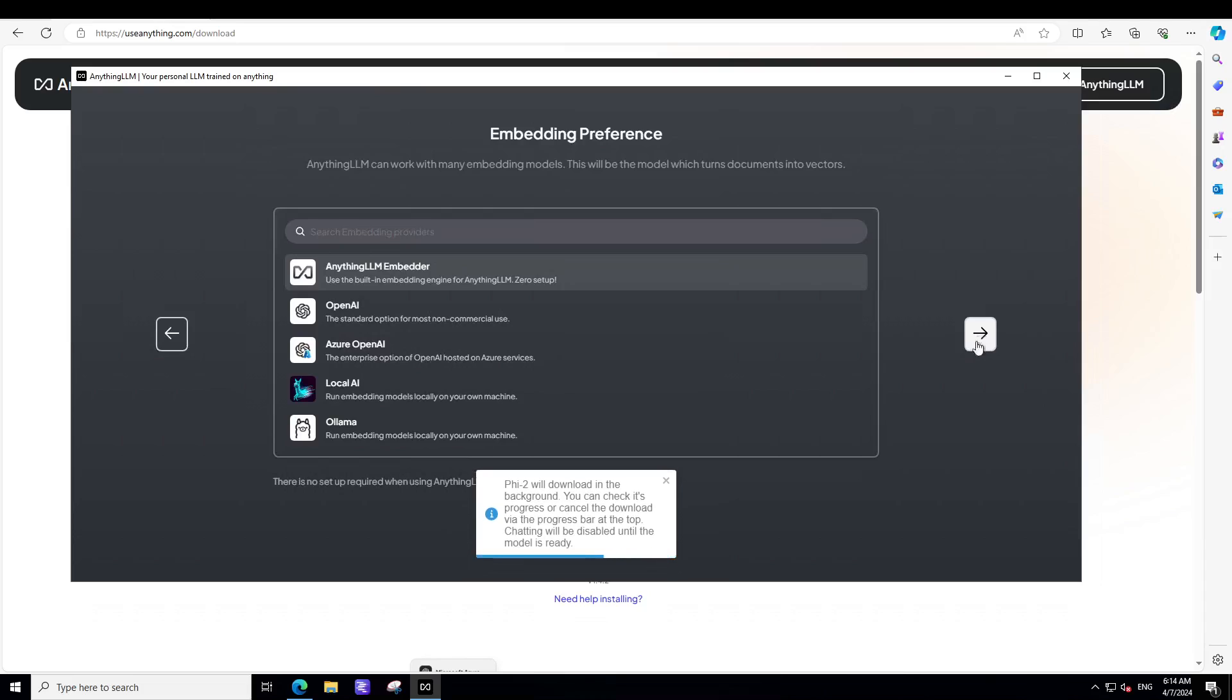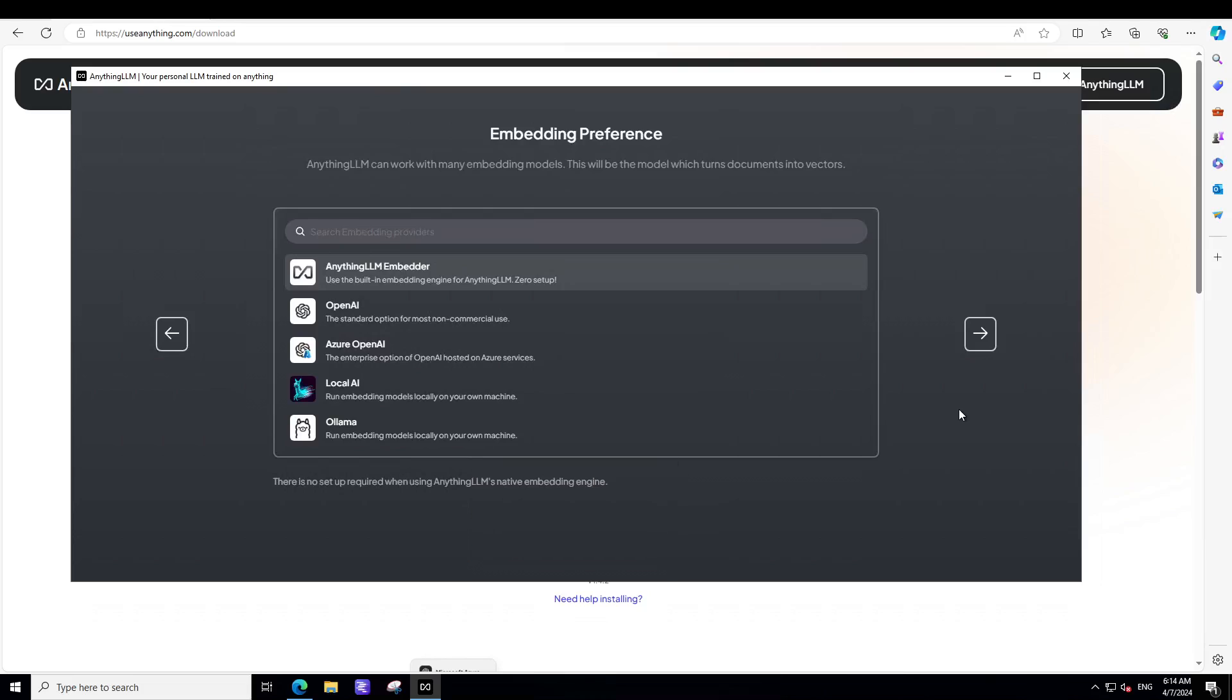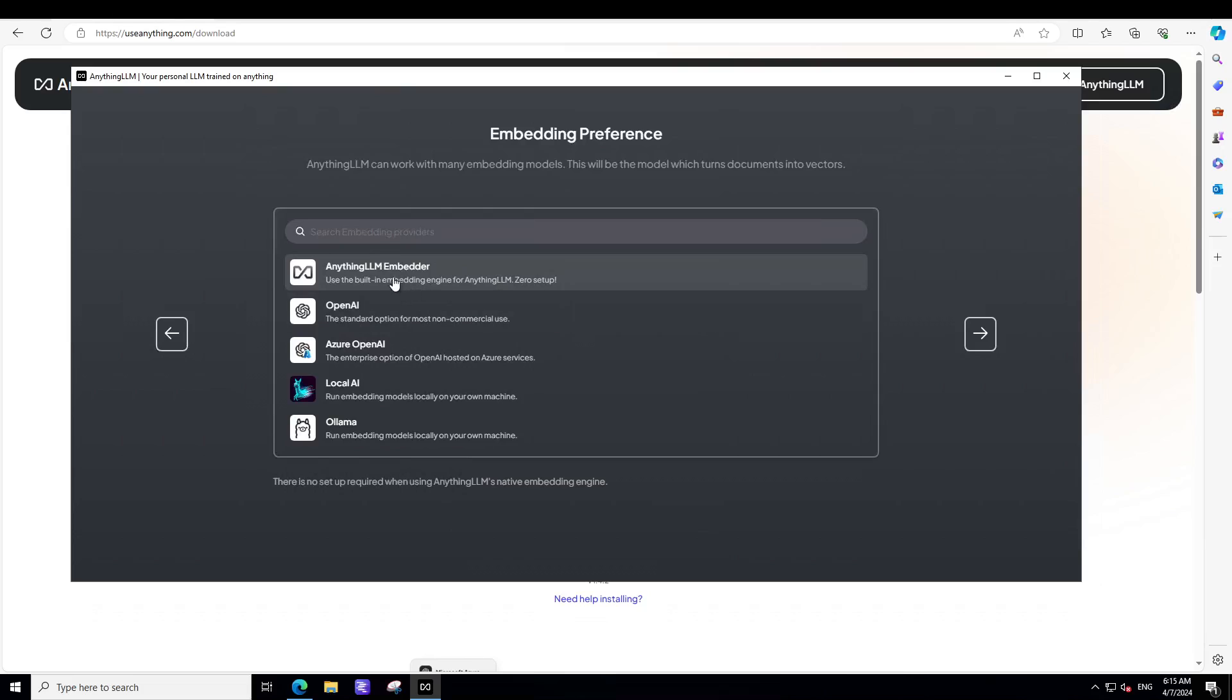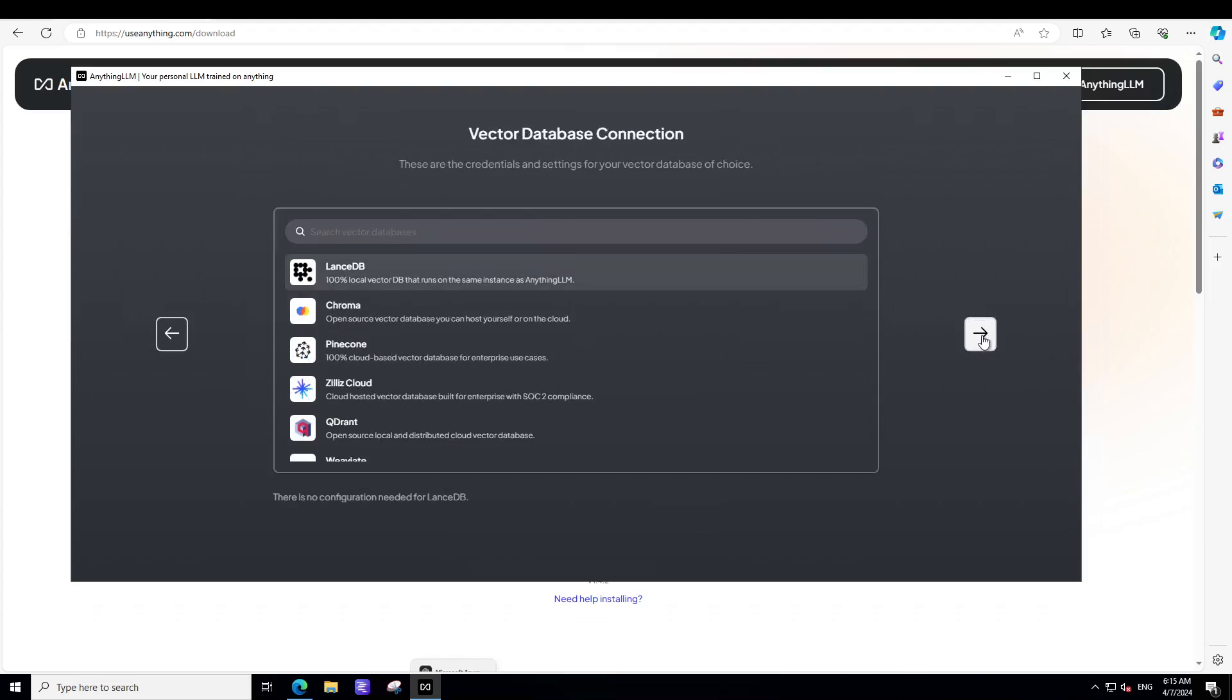And then click on this right button. Now, you can select various embedding model. These are, so for example, if you want to chat with your own documents, they would have to be converted into numerical representation, which is called as vector or embedding. And for that, you would need an embedding model. So I'm just going to go with the LLM's own embedders. This is perfectly fine. So let's go with it. Let's click on next.